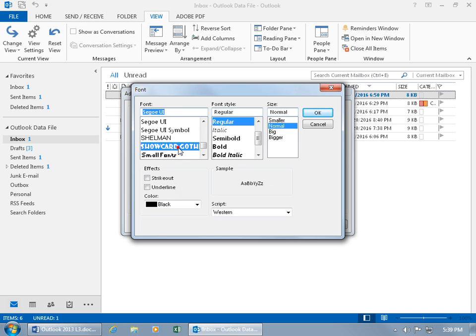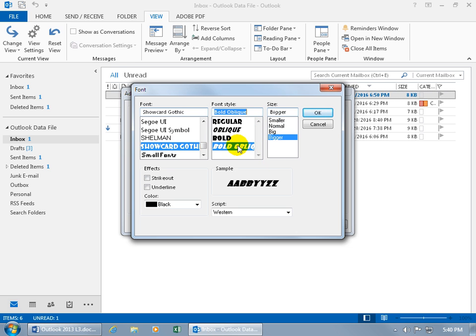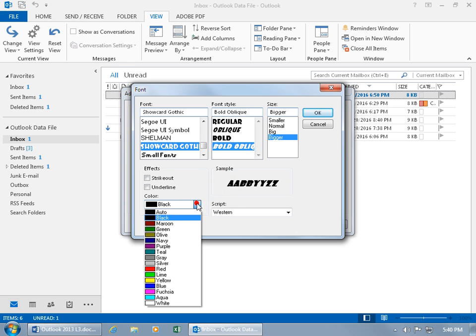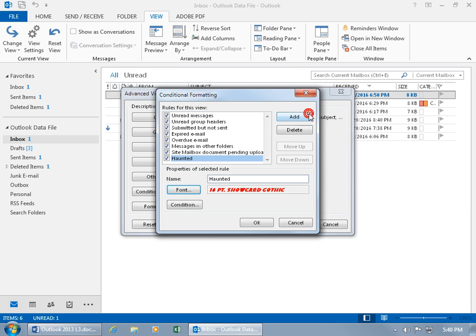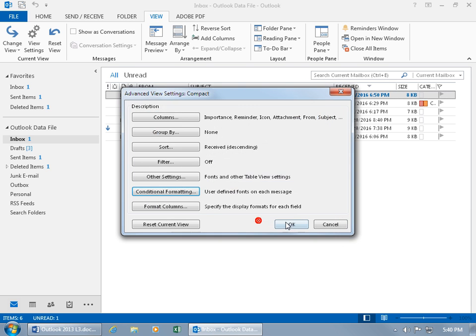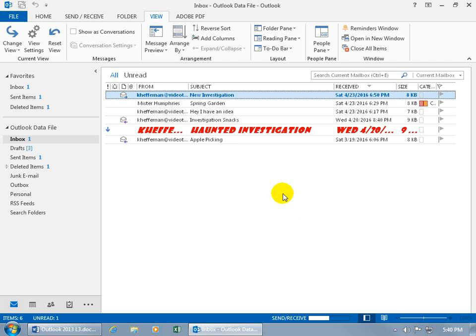And let's do Show Card Gothic. Well, that sounds kind of spooky. And the size, we can make it bigger and make it bold, oblique. Let's change the color, make it red. Oh, that's poppy. You can do a strikethrough or underline. In any case, I digress. Let's just do OK. And there it is. Click OK, Click OK.